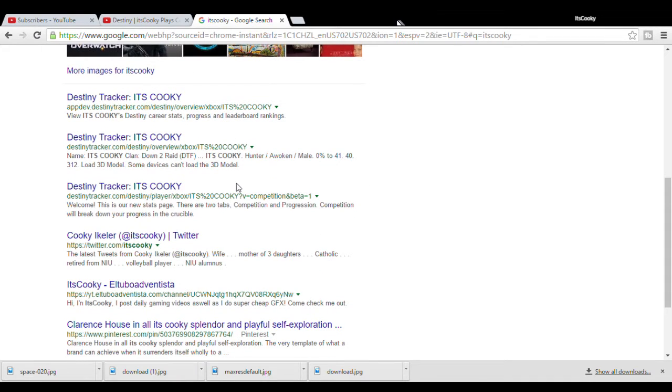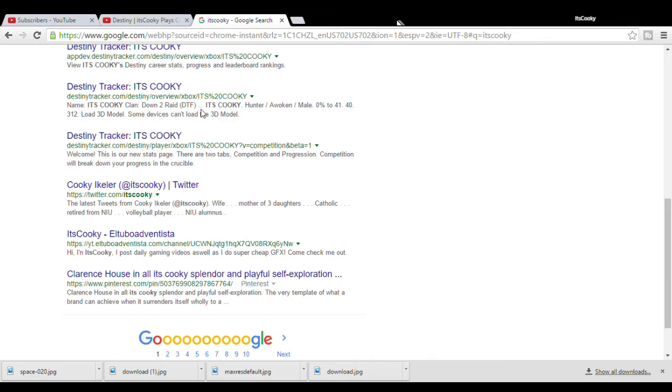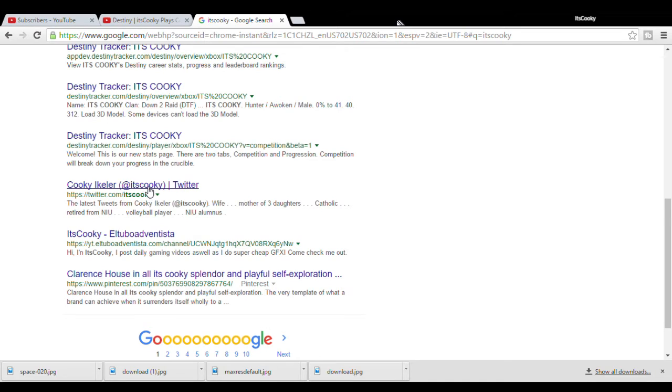Some Destiny Tracker things. I have no clue what that is. Well, I know what Destiny Tracker is, but it's not mine. Listen, itscookie, twitter, my OG twitter name.